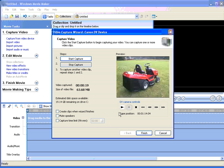Then, to import the finished file into the Collections folder, click on Finish.